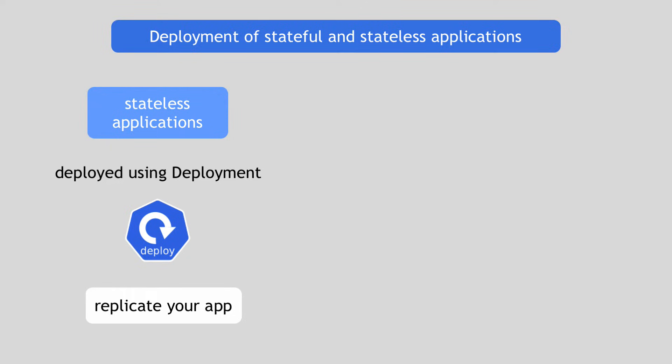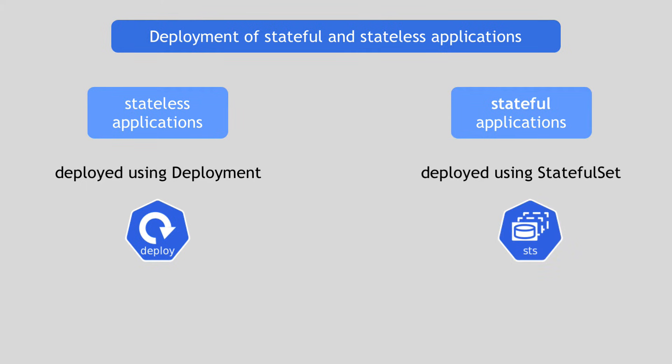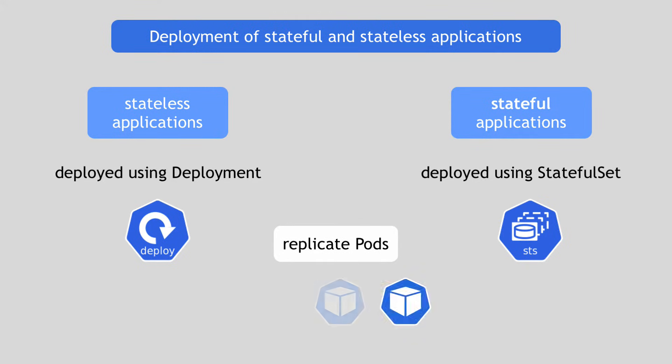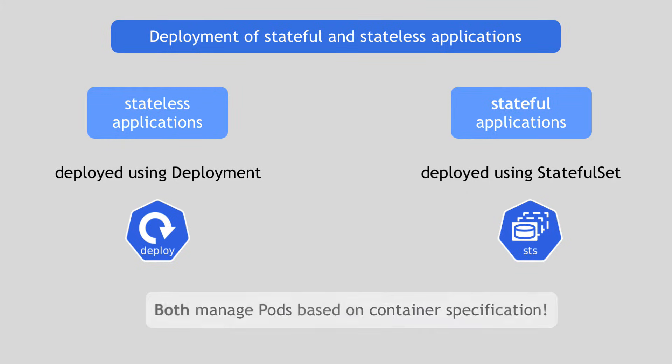So while stateless applications are deployed using Deployment, stateful applications in Kubernetes are deployed using StatefulSet components. And just like Deployment, StatefulSet makes it possible to replicate the stateful app pods or to run multiple replicas of it. In other words, they both manage pods that are based on an identical container specification.